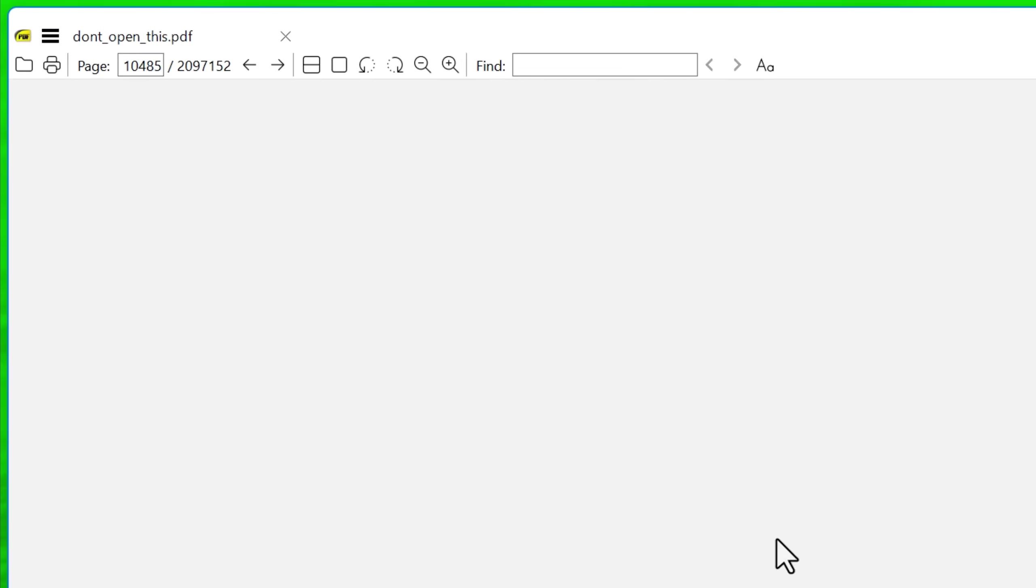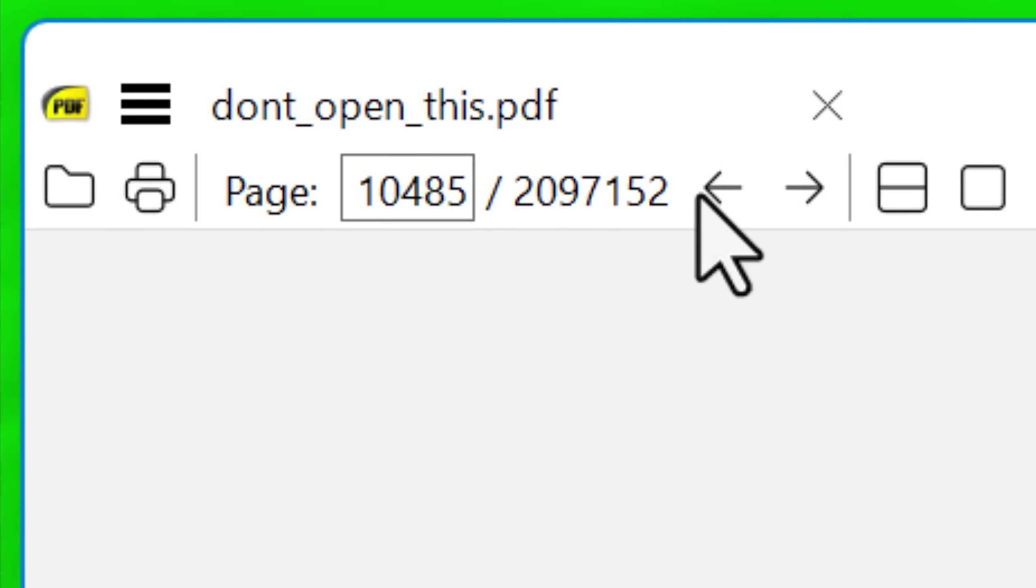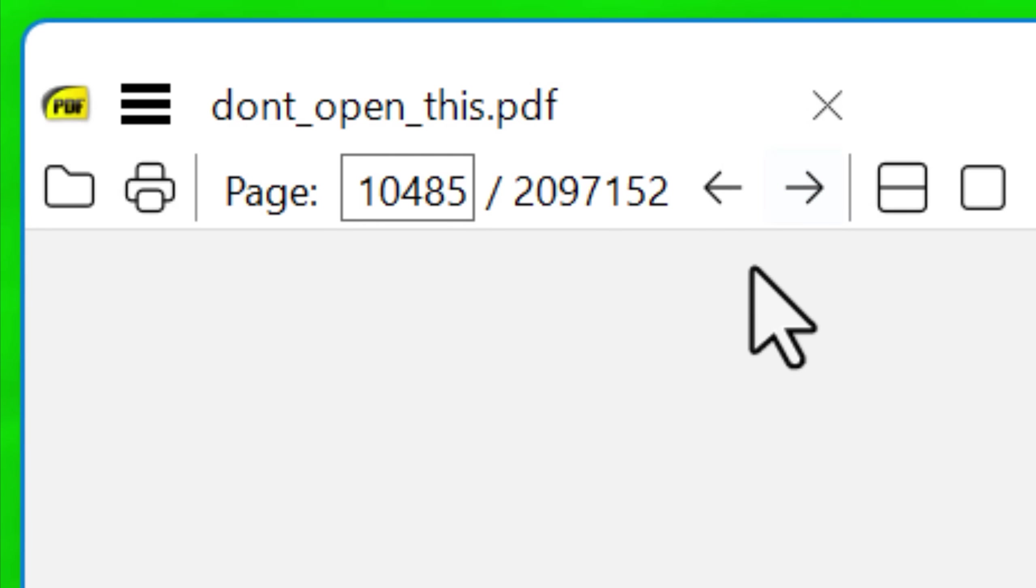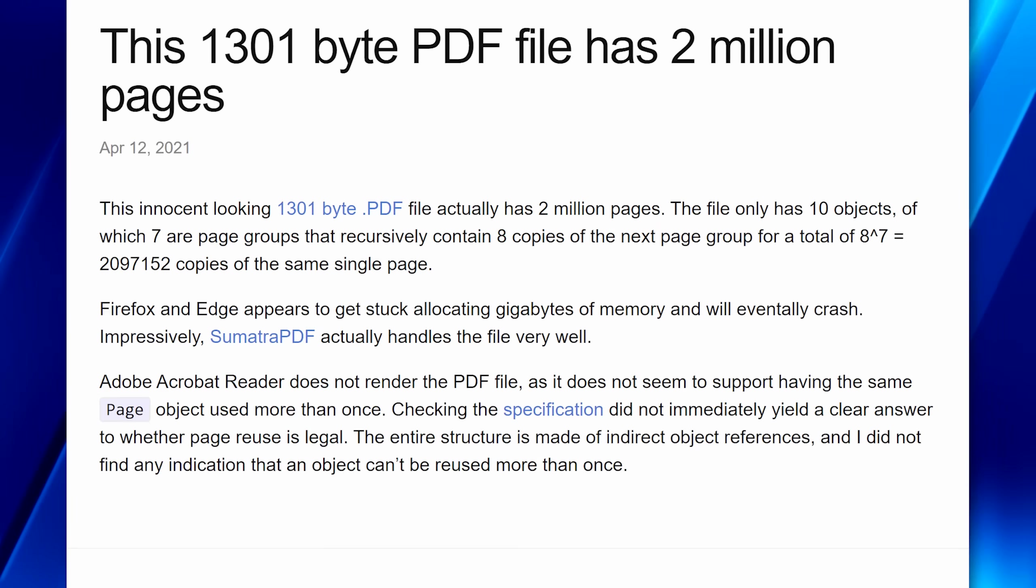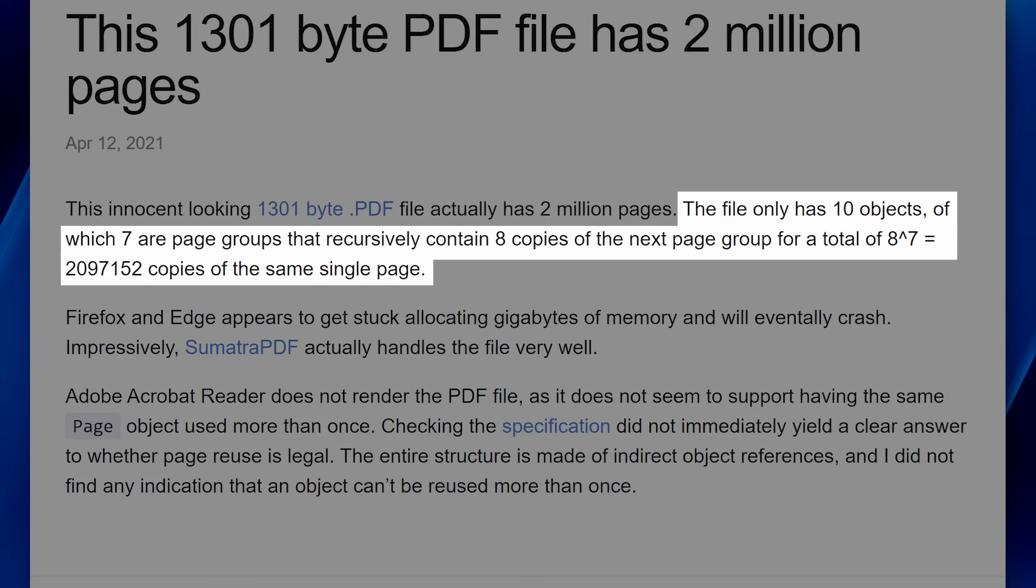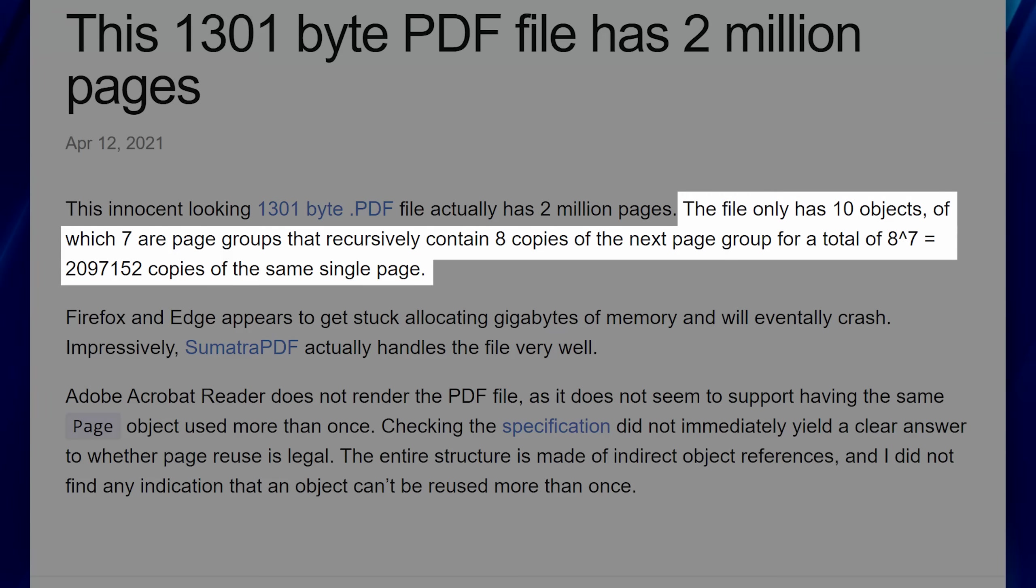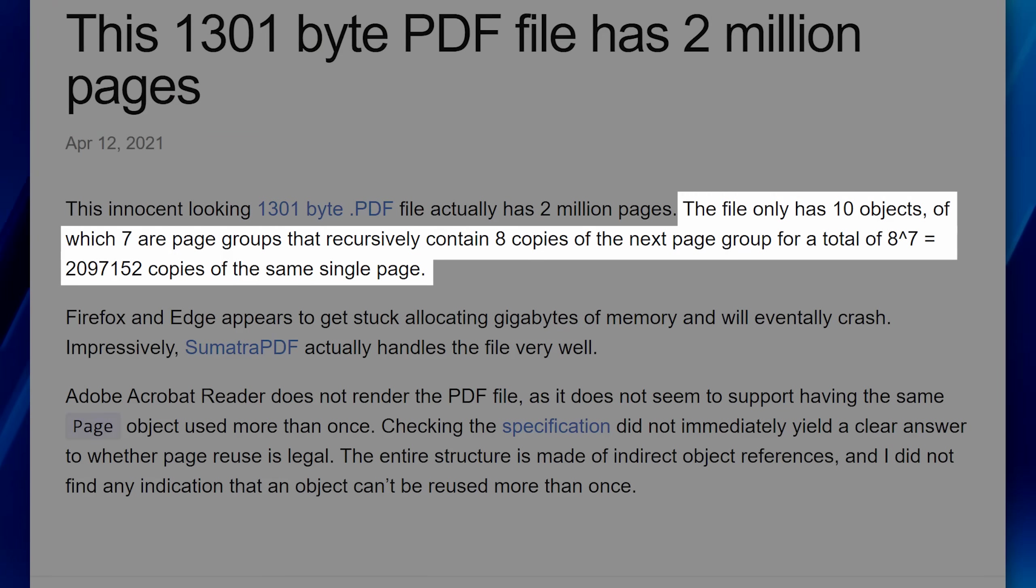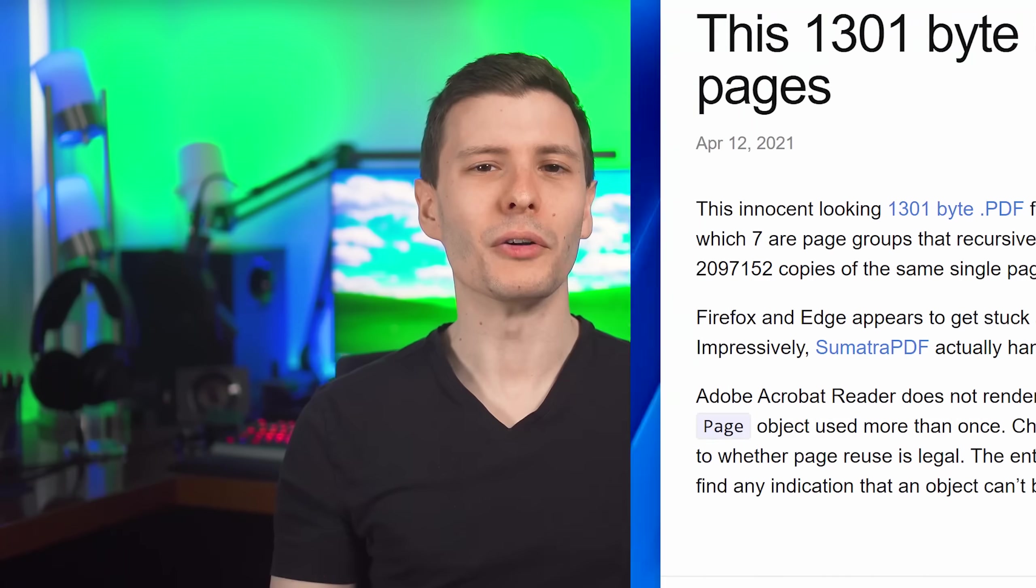First of all is a novelty PDF that I found that is 2 million pages long. I didn't really include this in the true list because the pages are all empty. Apparently this thing works by having 10 PDF objects and then seven are page groups that recursively contain eight copies of the next page group for a total of eight to the seventh or exactly 2,097,152 pages.